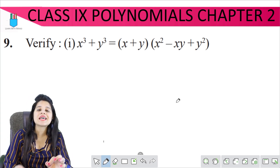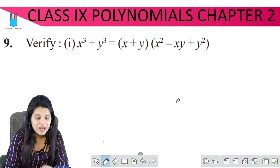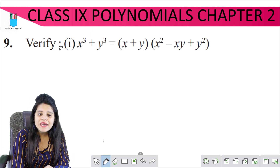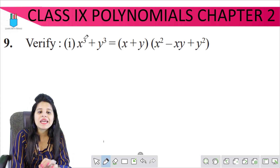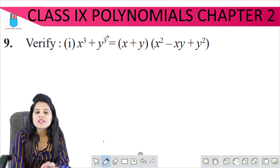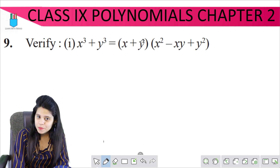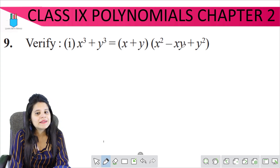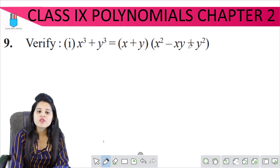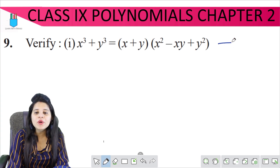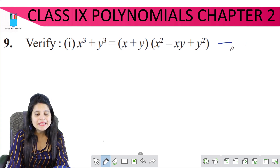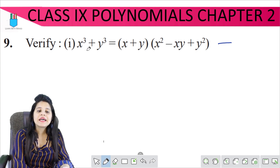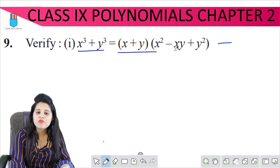So now we are going to start with Exercise 2.5, question number 9. In the question, verify that x cubed plus y cubed equals x plus y, times x squared minus xy plus y squared. Basically, we are given an identity and we have to prove that both sides are equal.